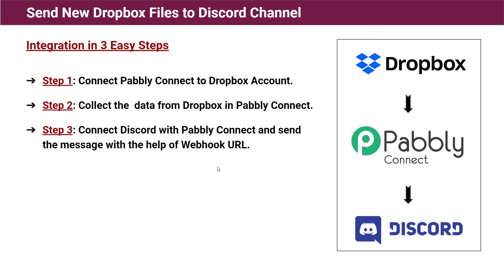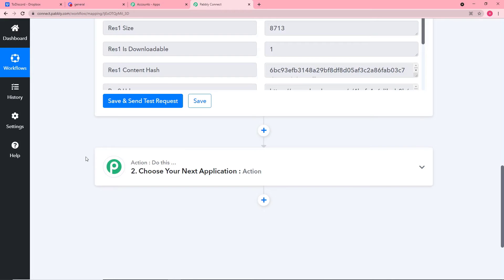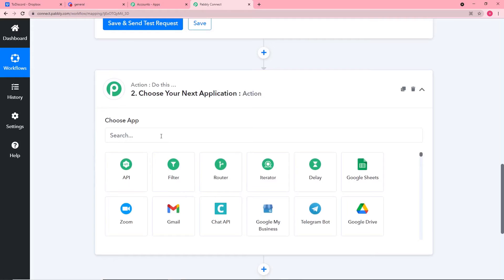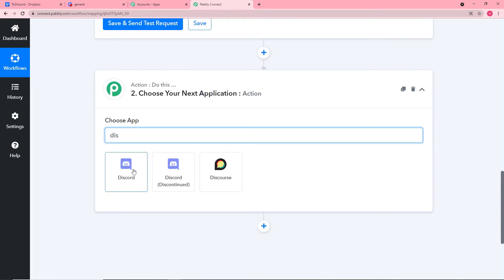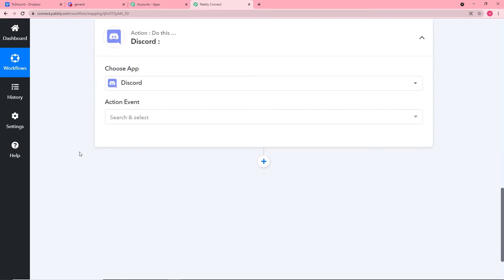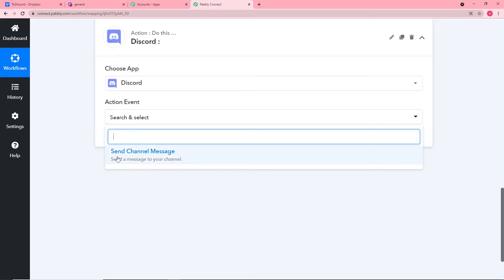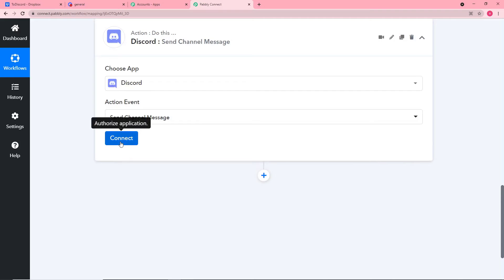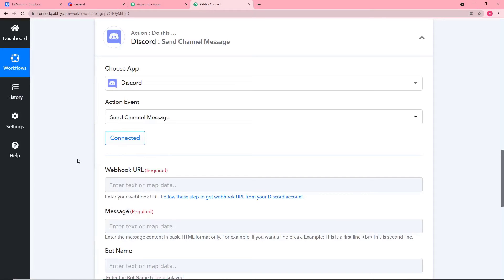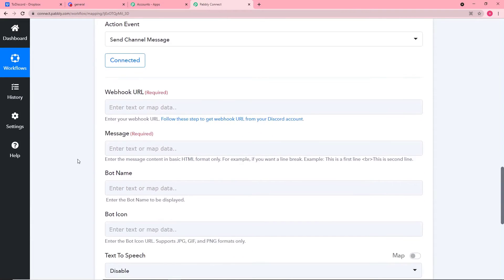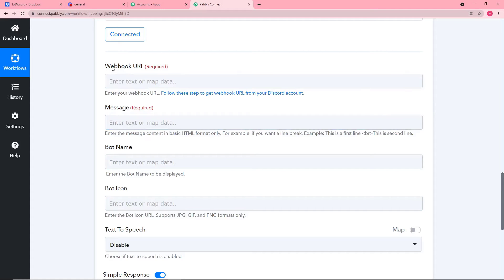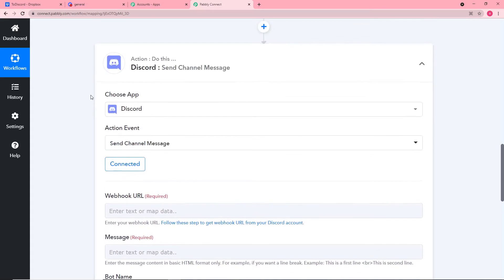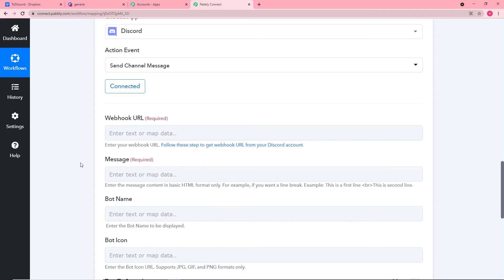Our third step is to connect Discord with Pabbly Connect and send the message with the help of a webhook URL. Click on the Action button and choose Discord as your application. In the action event, select Send Channel Message. Click Connect — we are now connected with our Discord channel. It is now asking for a webhook URL, through which we will send the fetched Dropbox data as a message to our Discord channel.